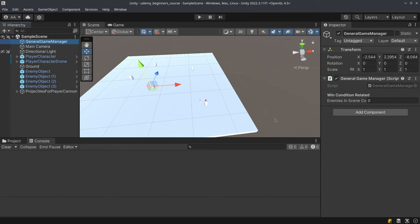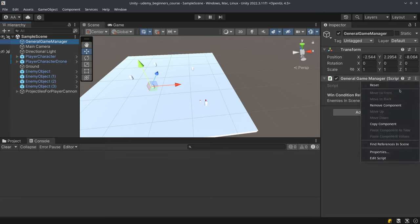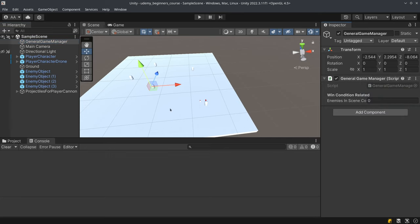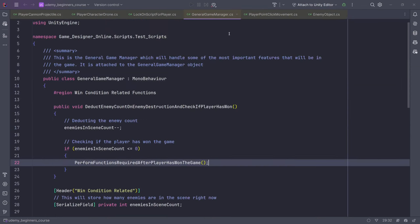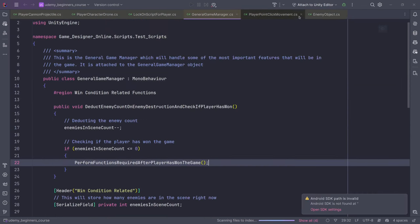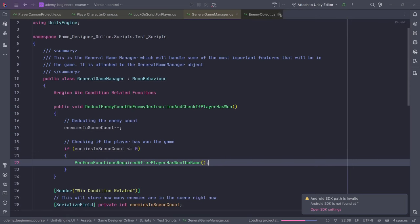Now let's create the pause state. I'm going to click 'Edit Script' so that my IDE opens. I'll close all the open tabs that are bothering me, and we'll create the pause state over here.